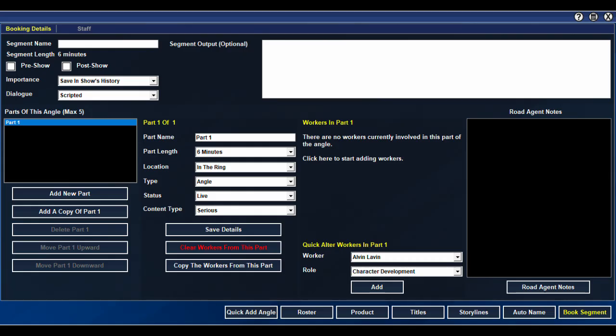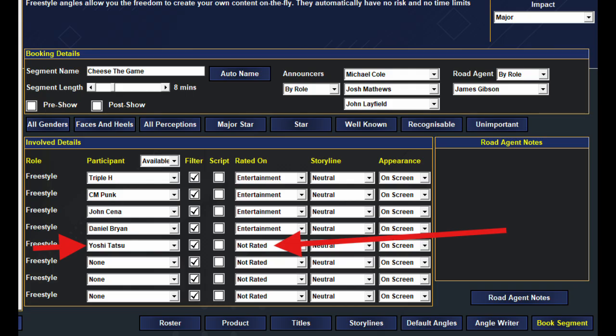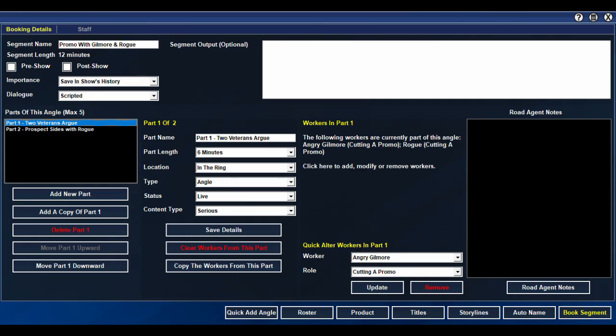Tip number eight, the new angle system. Now, earlier I mentioned you can't cheese the game putting your prospects with top stars as it will tank the rating, but there is kind of a way. Don't just throw them in one segment. Structure it.